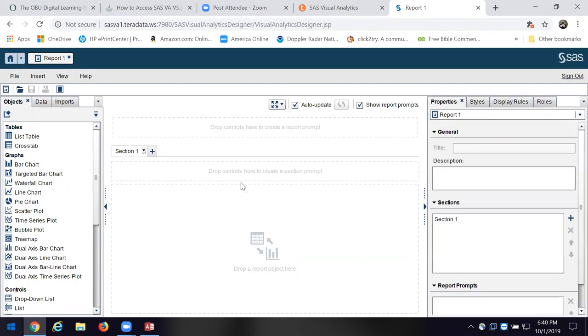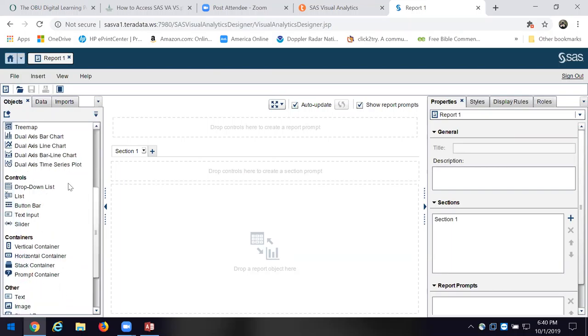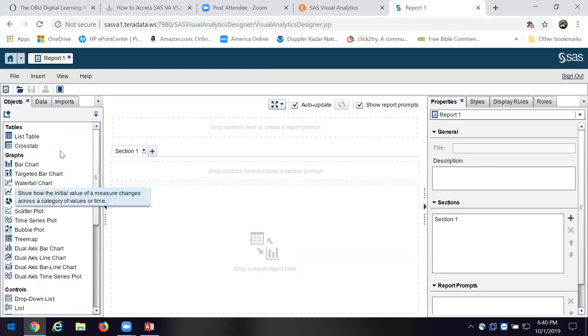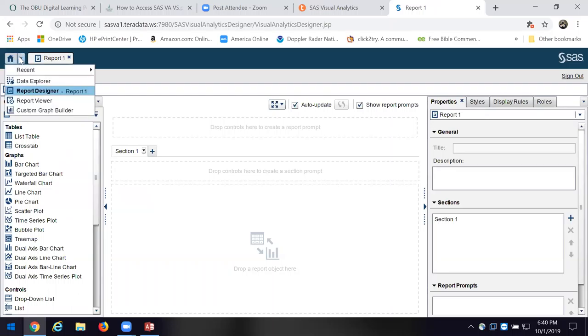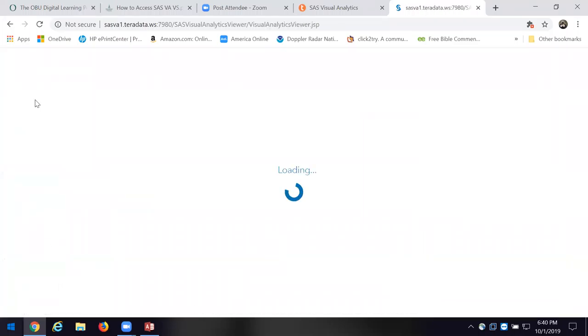Now it's got some reports here and it will show us a list table or cross tab — display rules, properties. If I want to play around with this I can. I'm going to look at the report viewer. The whole point of the report designer is to let you create a template.